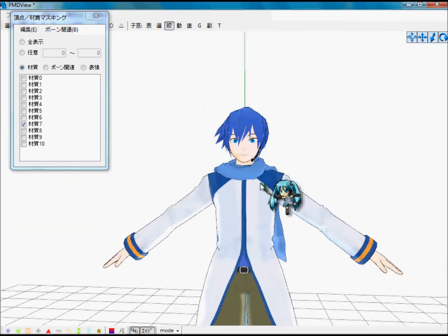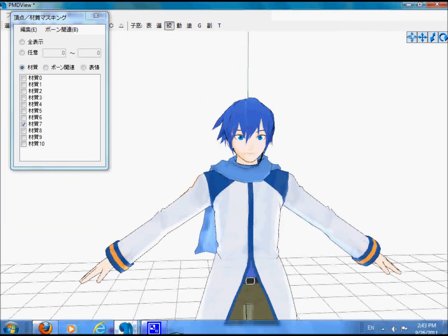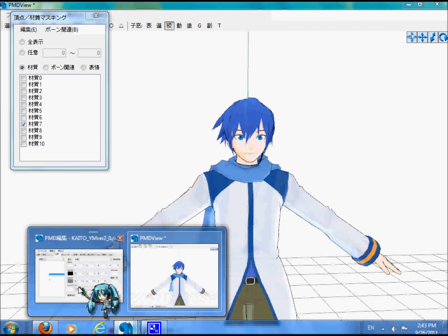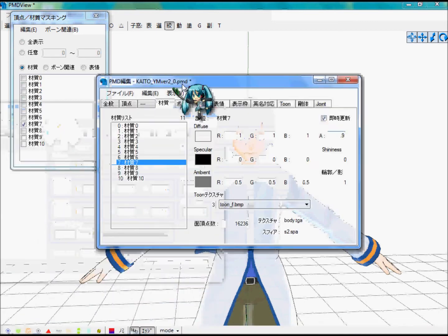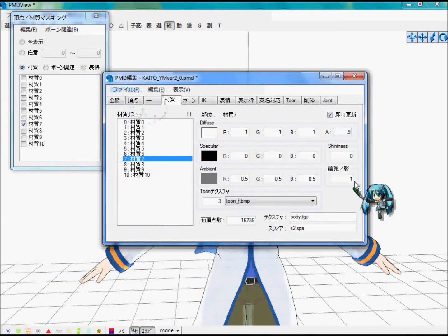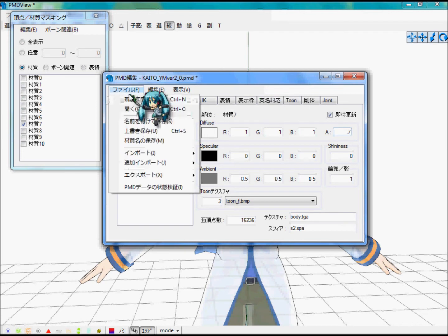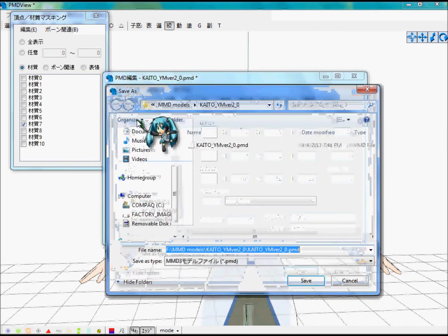And then save your model. I'm going to save it as a new name — I don't want to mess the original up.